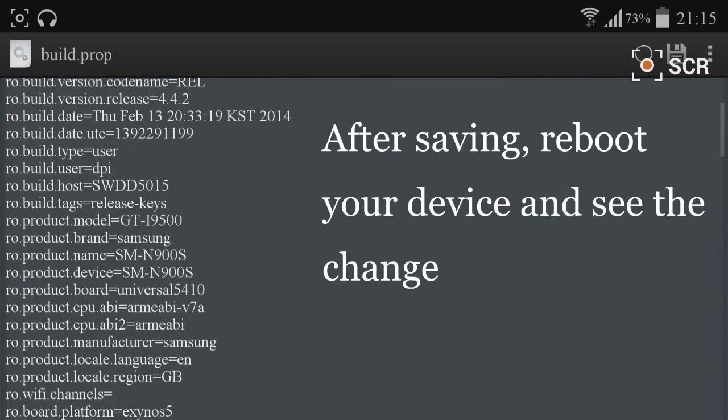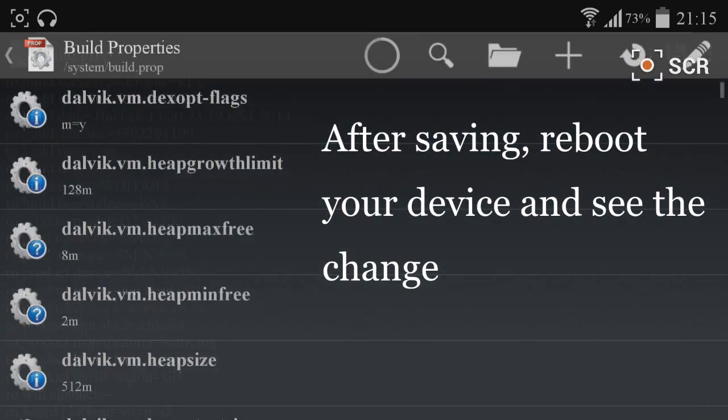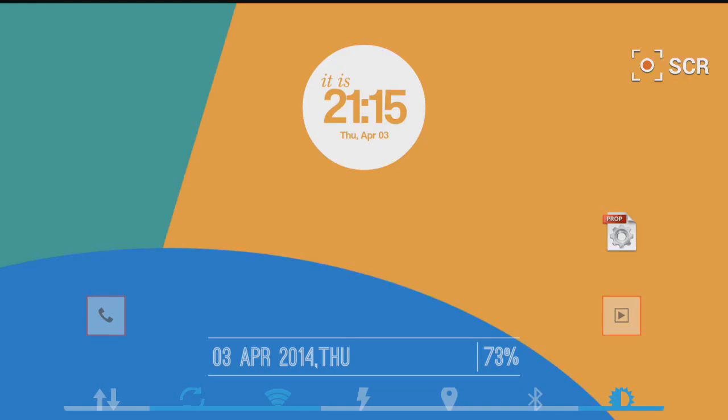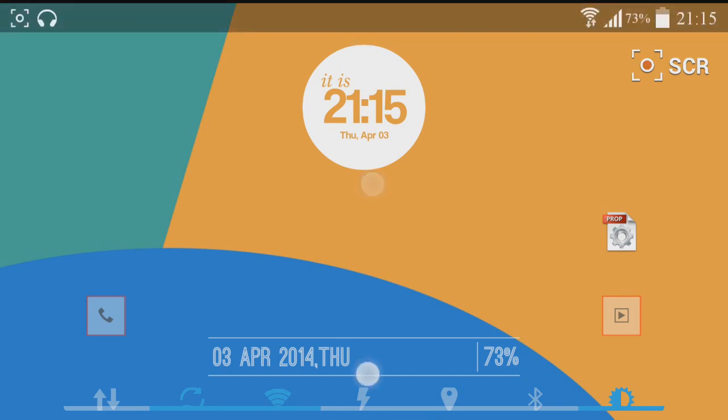After you have saved the script, just go back and reboot your device.